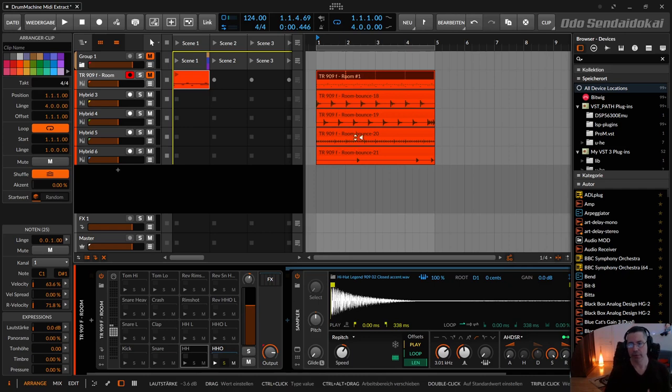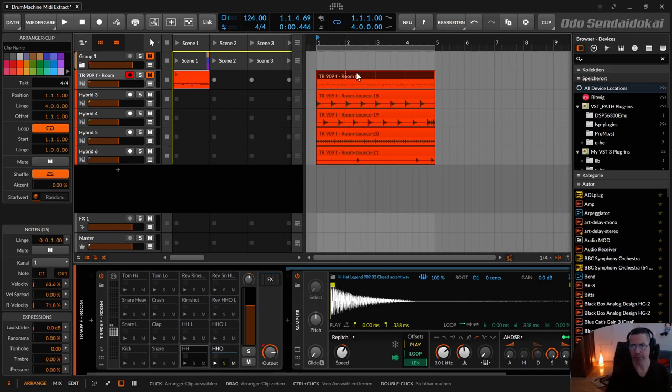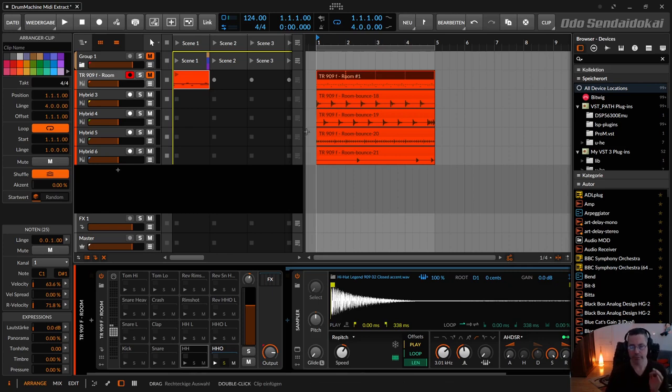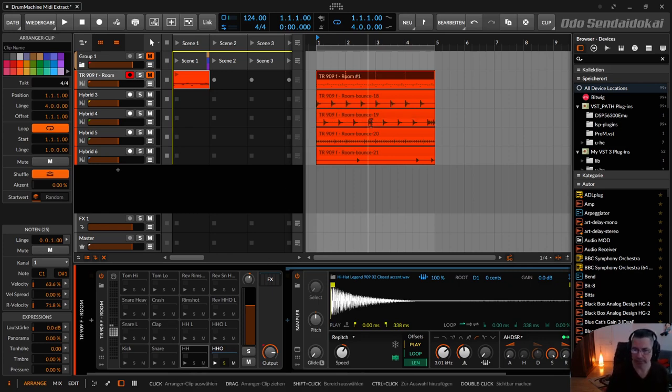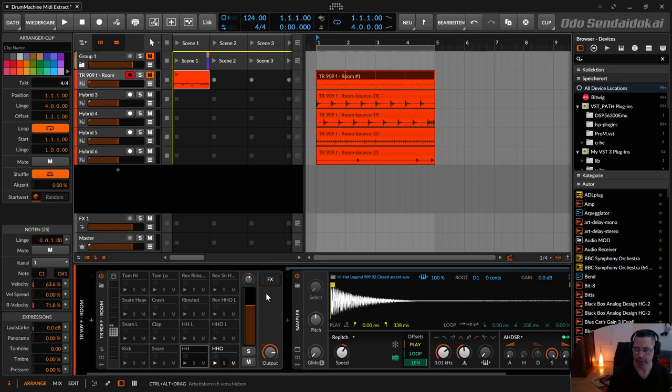If you do bounce in place, what we did right over here, the bounce in place always just bounces the first device in the device chain. So what I can do, for example,